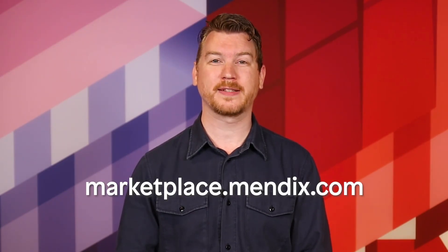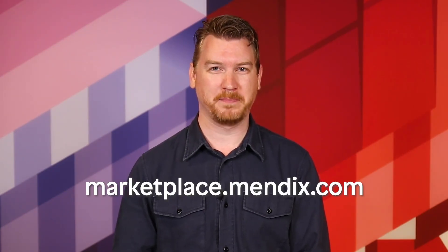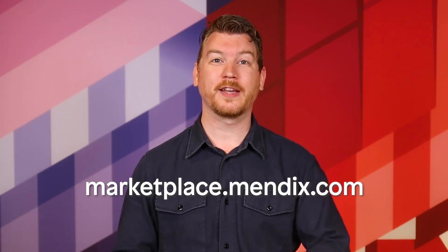The moment you've all been waiting for is here. The much-anticipated Mendix X is now available for download at Marketplace.Mendix.com. Join me as we take a look at everything that Mendix X has to offer.